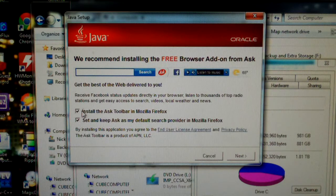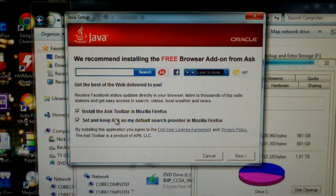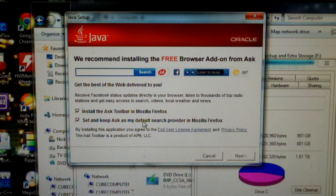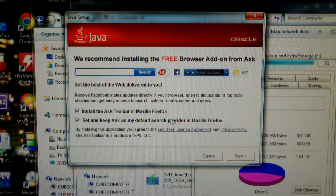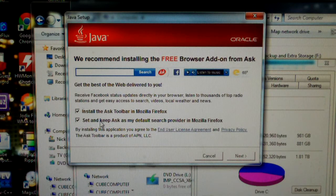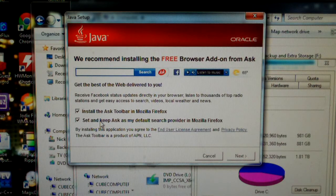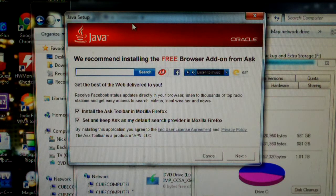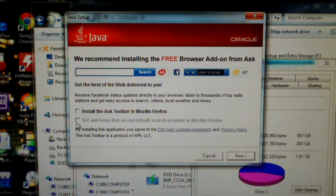Here we go. It says install the Ask toolbar Mozilla Firefox and set and keep Ask as my default search provider. This means if you see Ask end up being the default search in your browser and try to change it, this will make sure it gets changed back without your permission.